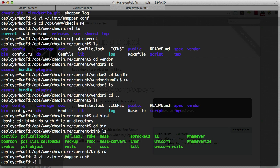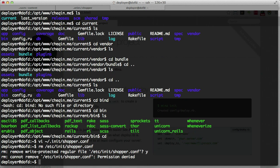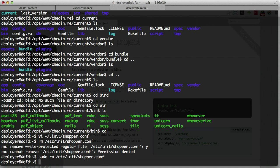That looks pretty good — I think this should work. I'm going to save and quit. To avoid any conflicts, I'm going to remove the old `/etc/init/shopper.conf` since we don't need it anymore. We'll do `sudo rm /etc/init/shopper.conf` — gone. So now we have just that one shopper file in our home directory, and that's what we're going to use to launch our application.